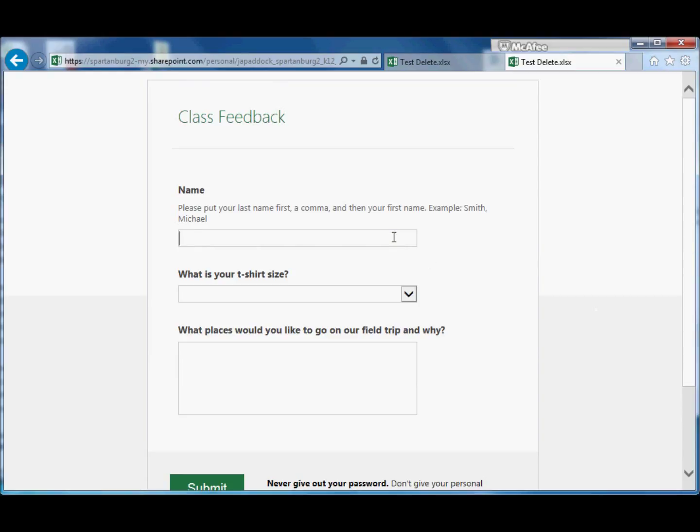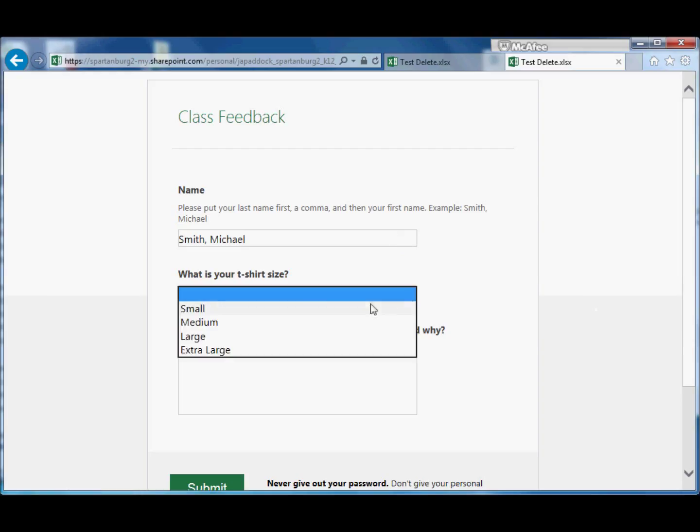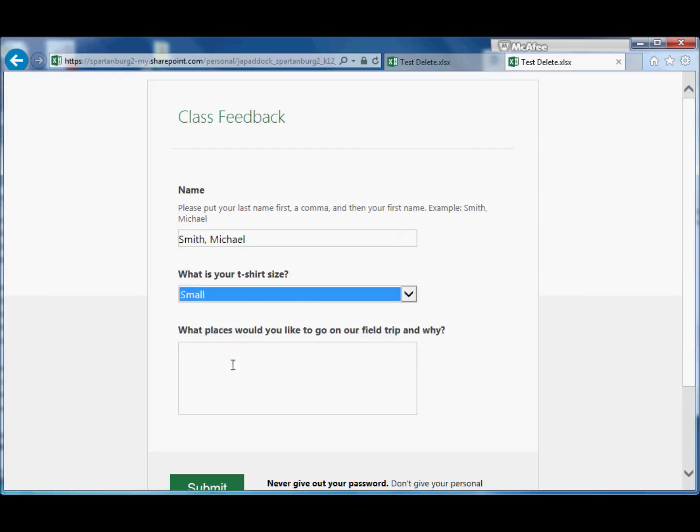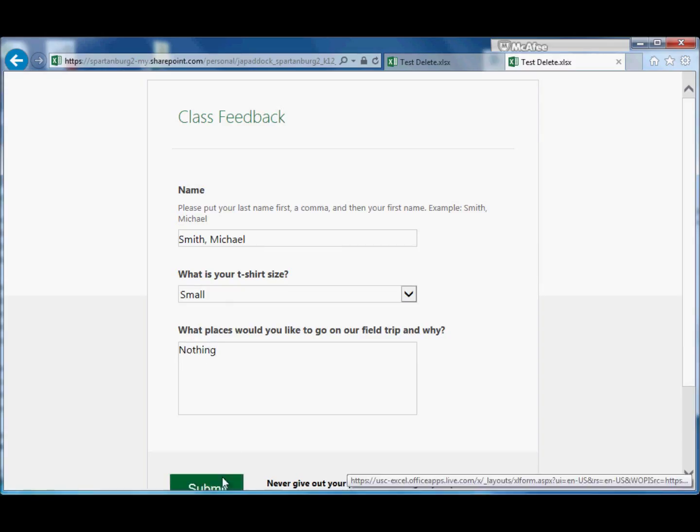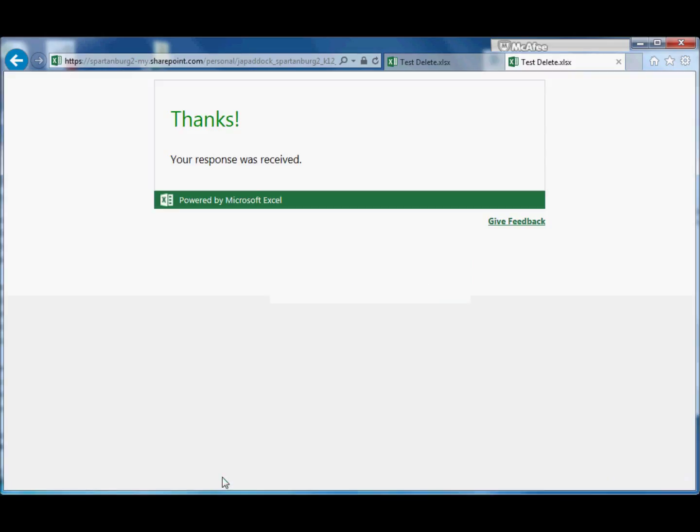So we'll put in one more just to show you what it looks like. Small, Nothing, Submit. And they'll say 'Thank you, your response was received.'